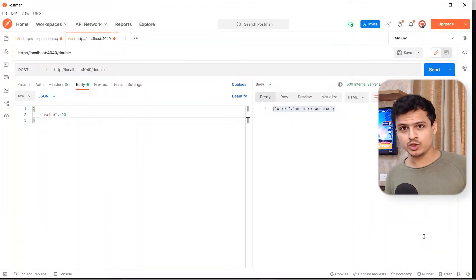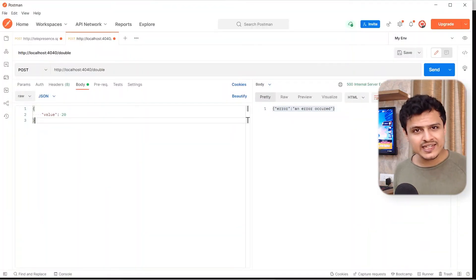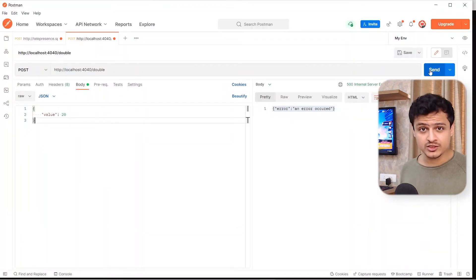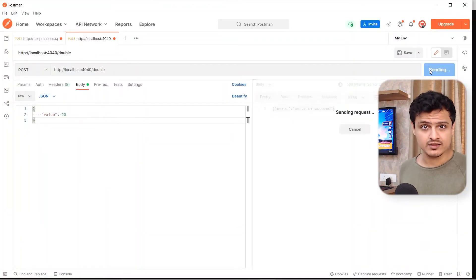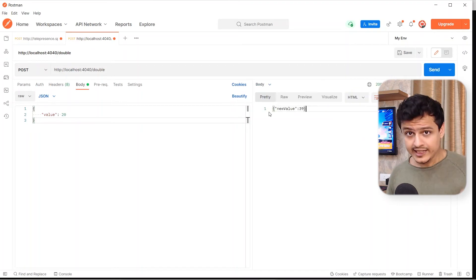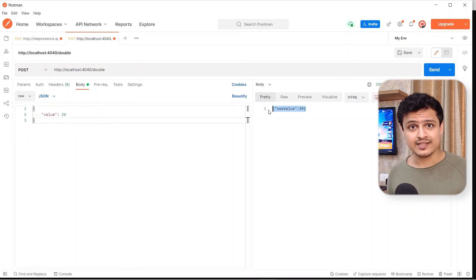Telepresence connect. The only prerequisite we need to worry about here is having a valid kubeconfig file. Let's go back to Postman and try hitting our local doubler service again. It works now.